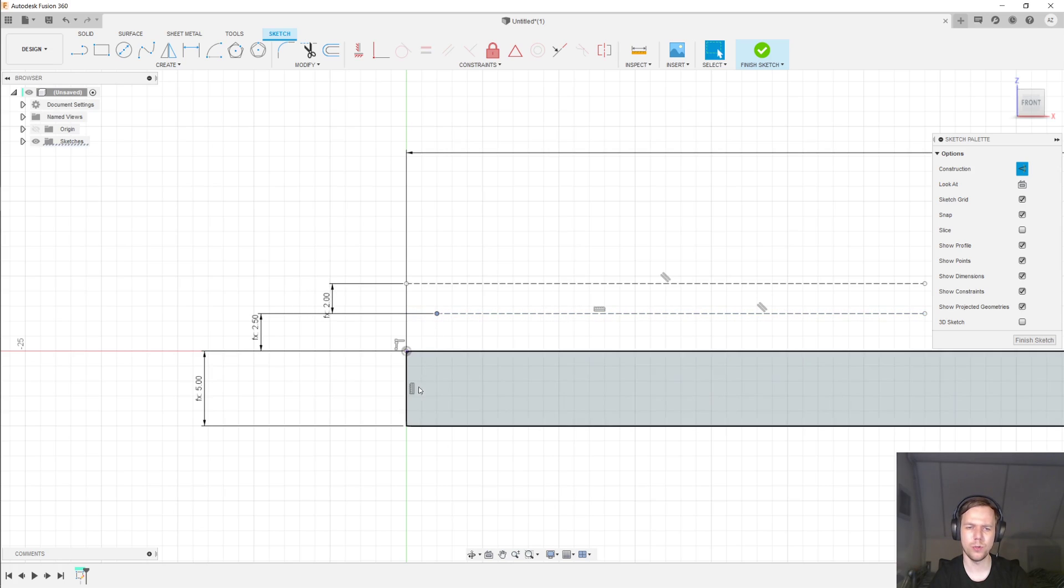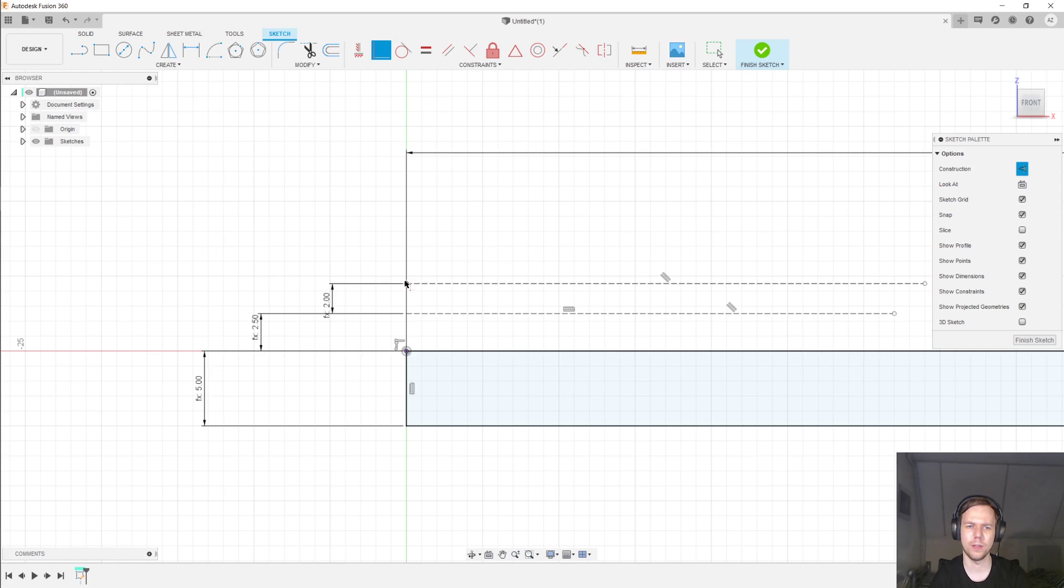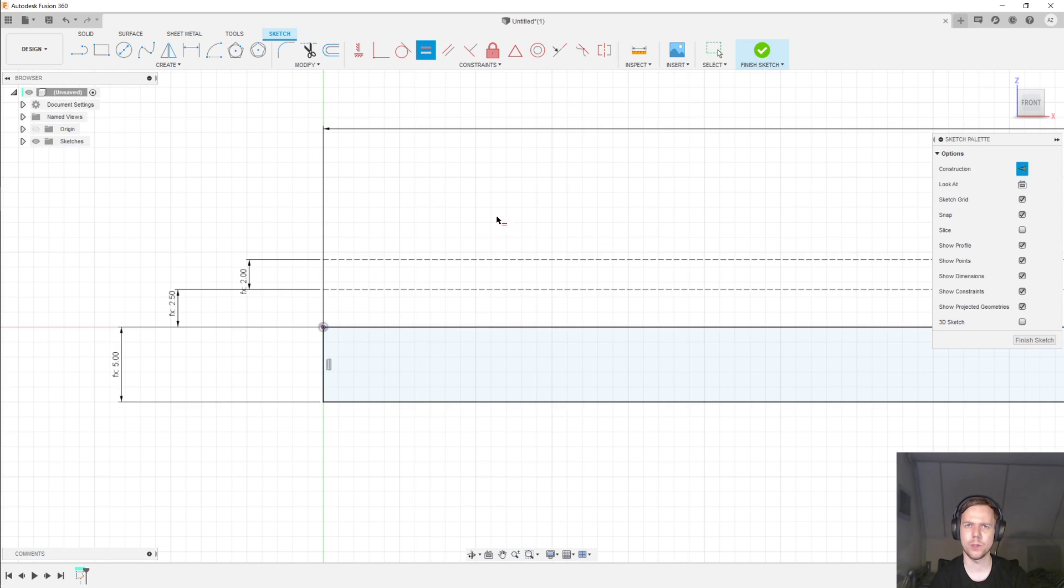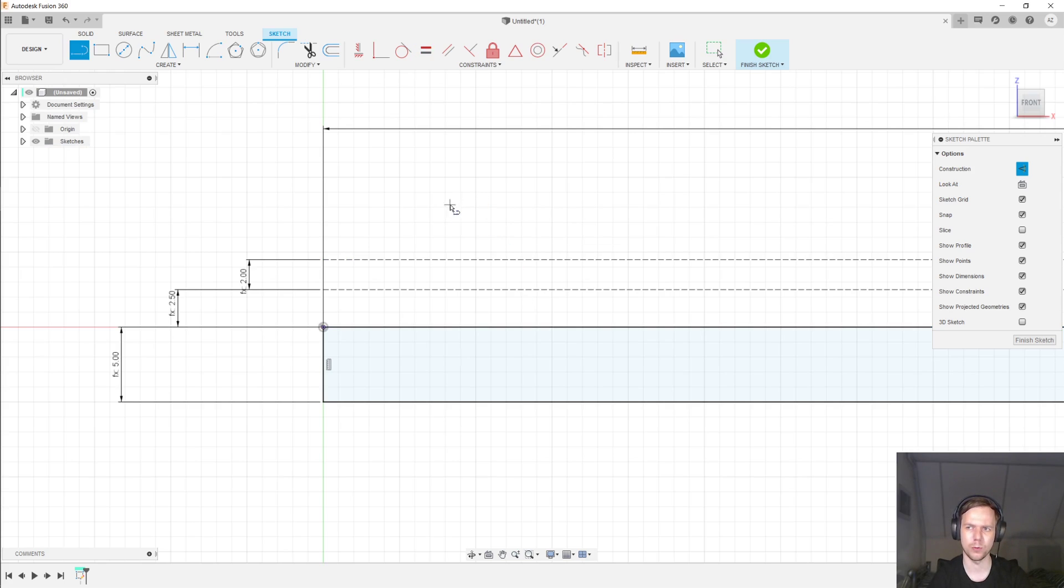Now just to ensure that everything is fully constrained, I'm going to constrain the end points of the lines to be coincident with the start of the rack. And I'm going to make the lengths equal to the length of the rack. This is just to ensure that everything is fully constrained and nothing is floating around strangely.